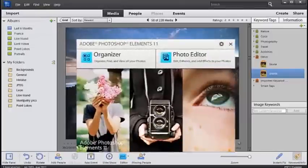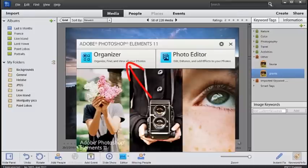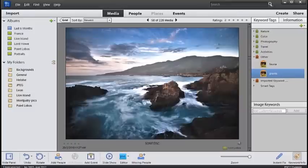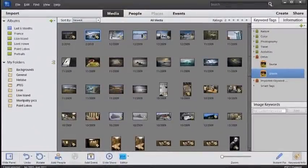So starting with the welcome screen you select which workspace you want to work in, tap on that button and it will take you to that workspace. First, the organizer.